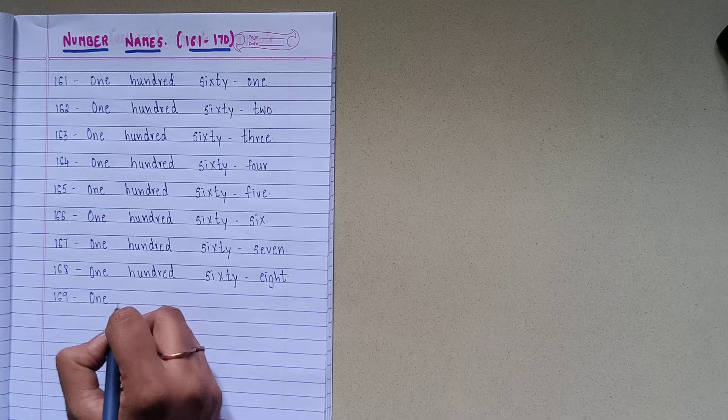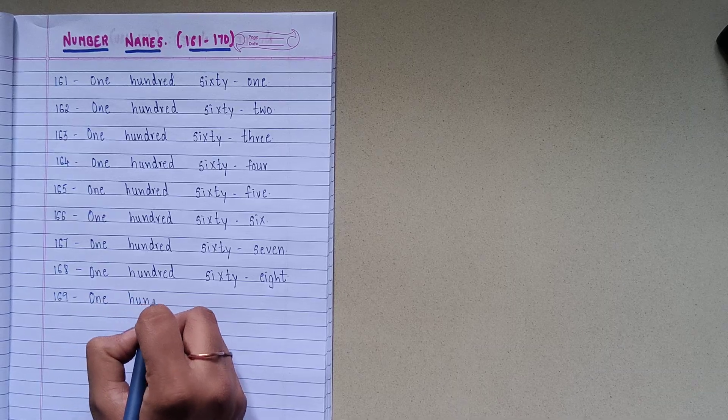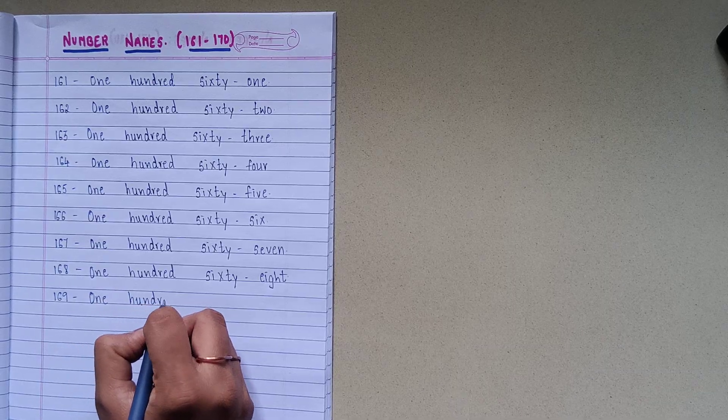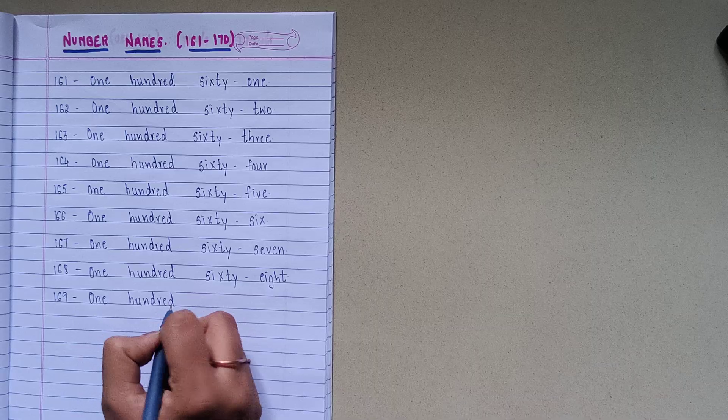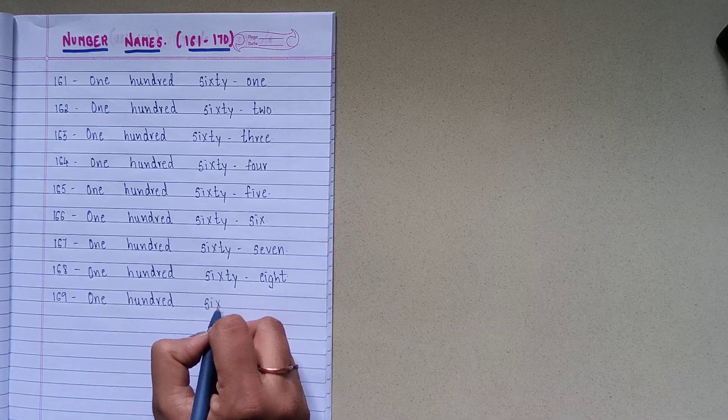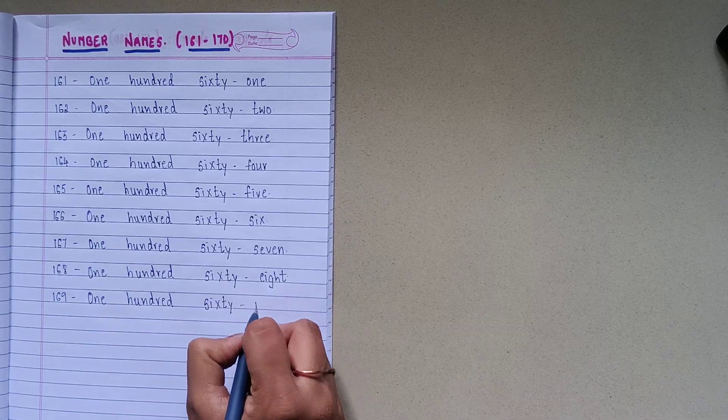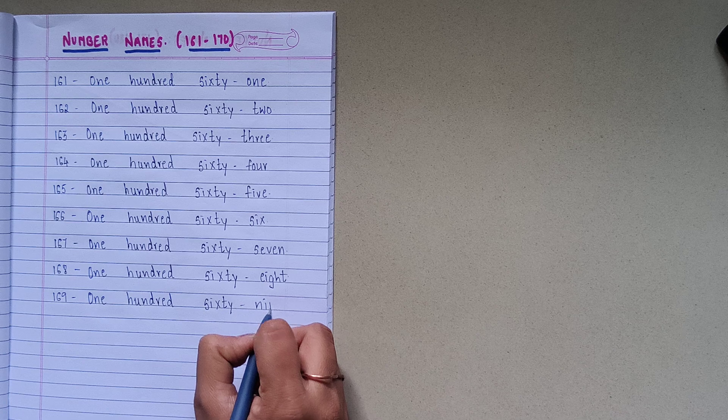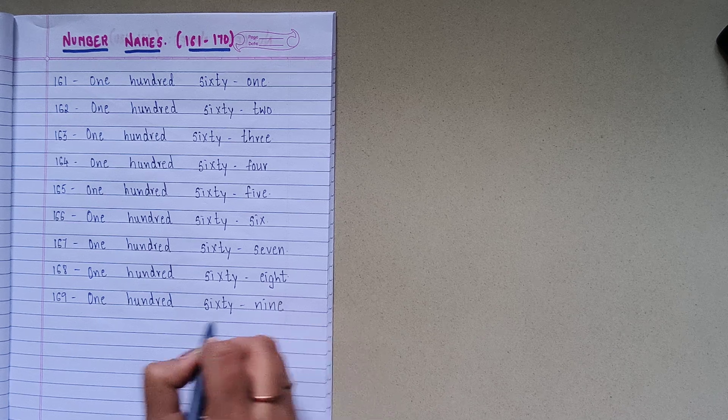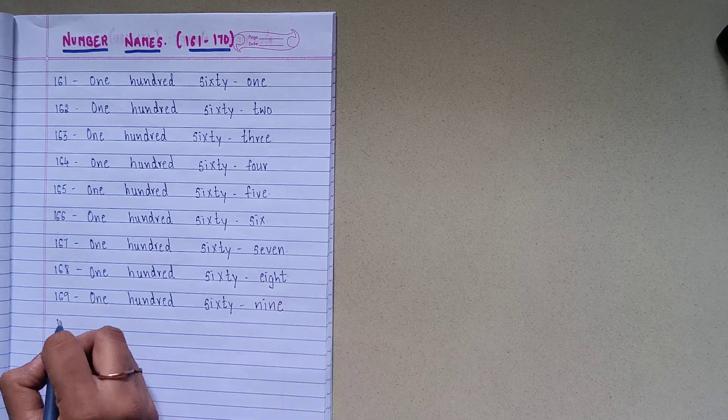1-6-9, O-N-E-1, H-U-N-D-R-E-D-100, S-I-X-T-Y-60, N-I-N-E-9, 169.